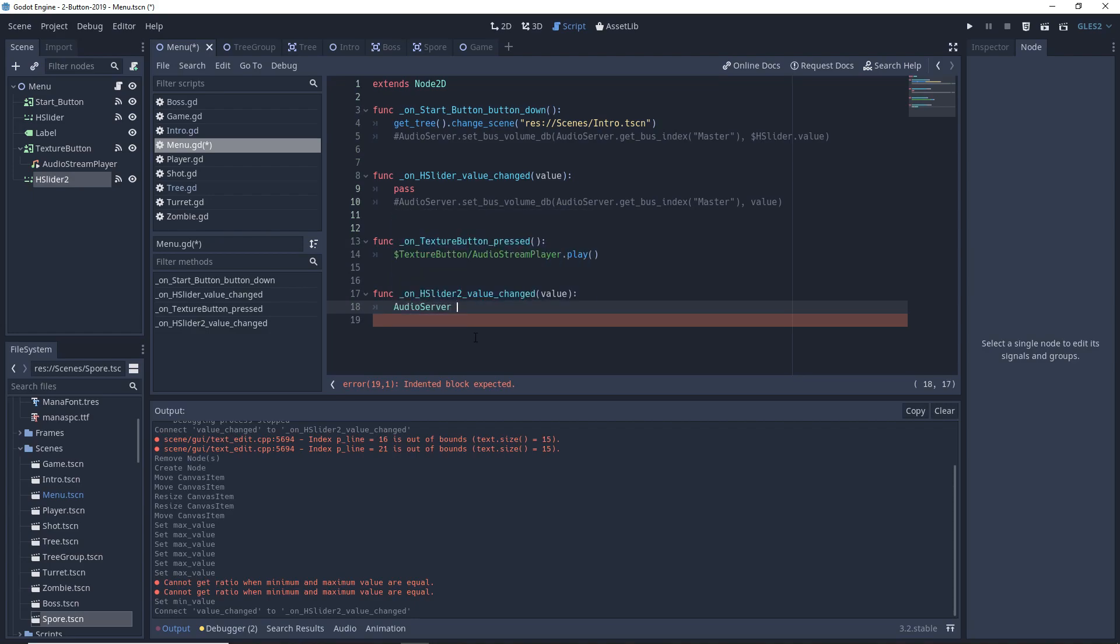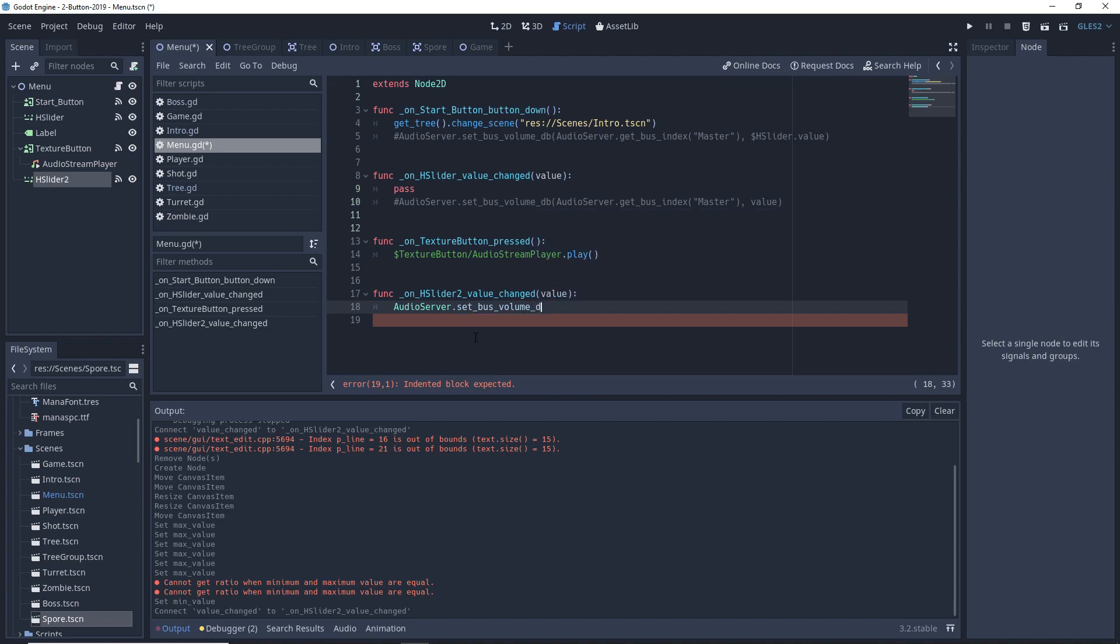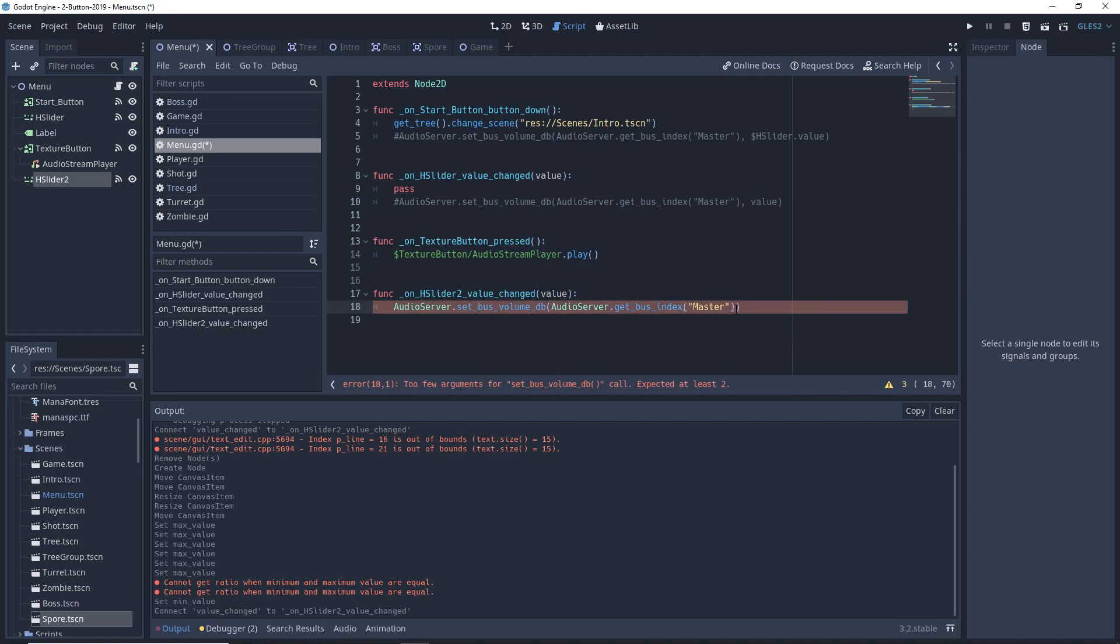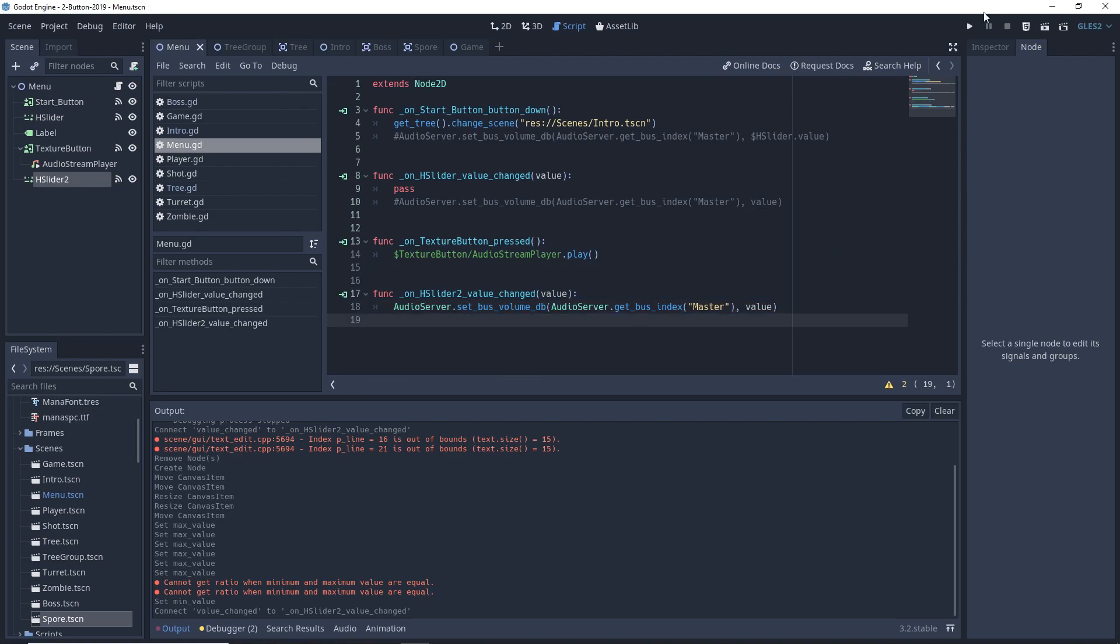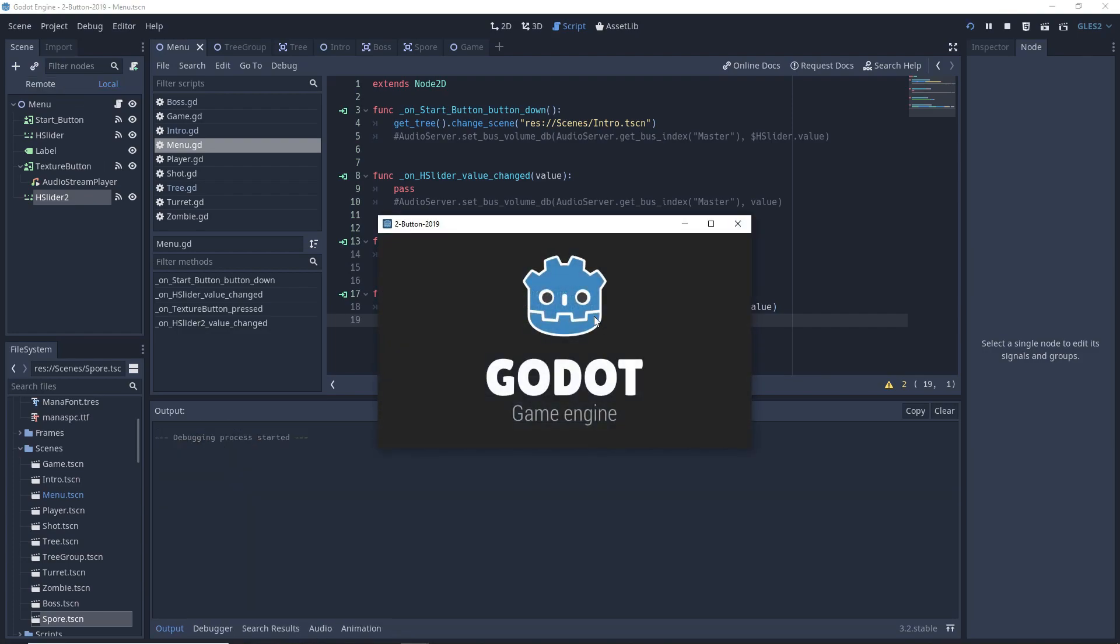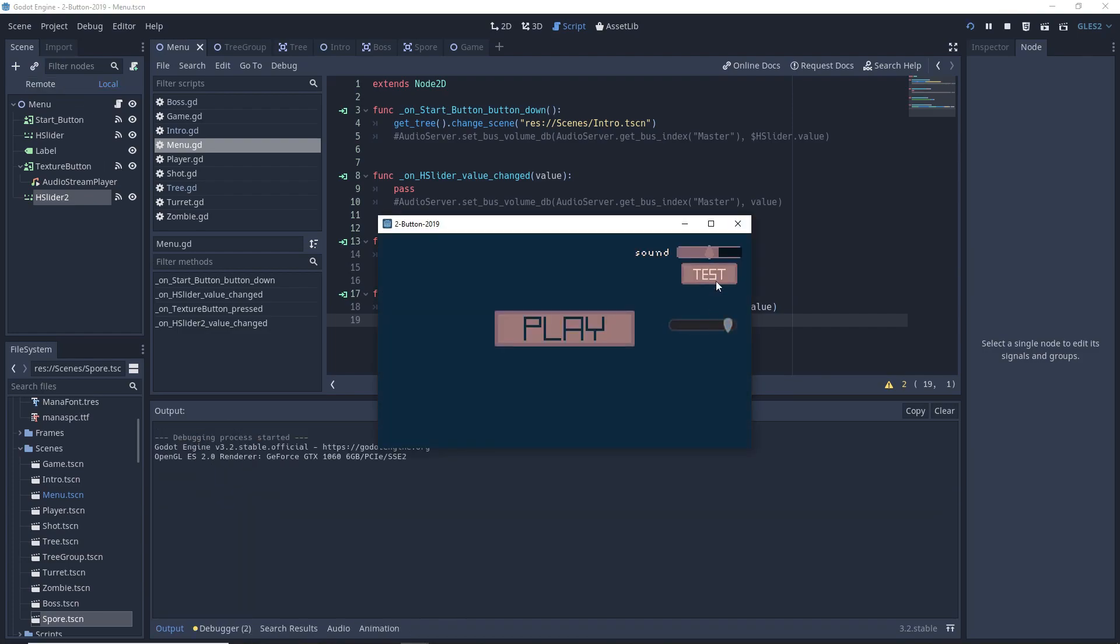AudioServer.set_bus_volume_db, AudioServer.get_bus_index master, we're getting the master audio bus and set it to the value, to the new value. And this is what we get. Exact same thing.